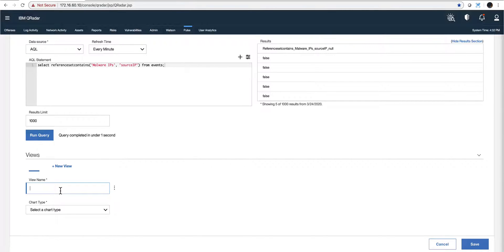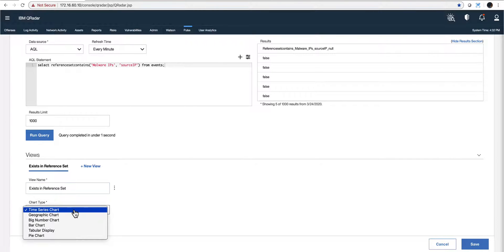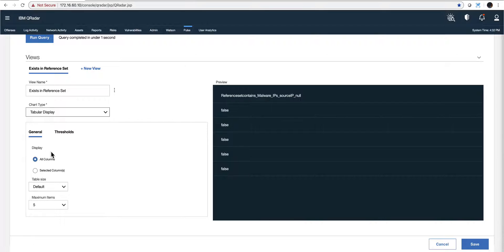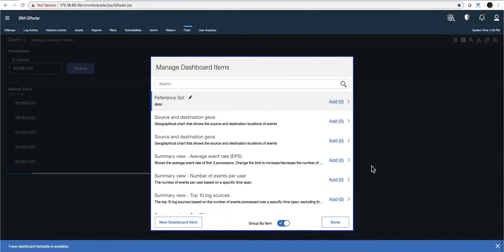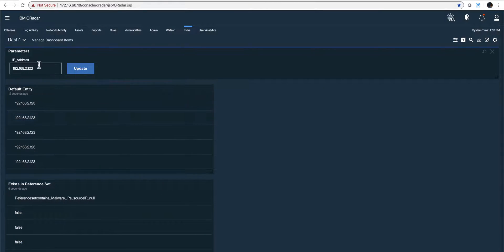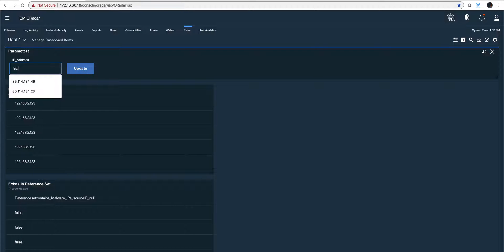I'm going to call this 'exist in reference set.' For simplicity I'll select the tabular view — it's going to say true or false whether the IP is found. I take this as the default, click 'Save,' and click 'Add' to add it to my dashboard. We can see in the background that it shows false if that IP does not exist in my reference set. But I know of an IP that does exist — it's 85.114.134.49 — so let's see if I did this right and I click 'Update.'